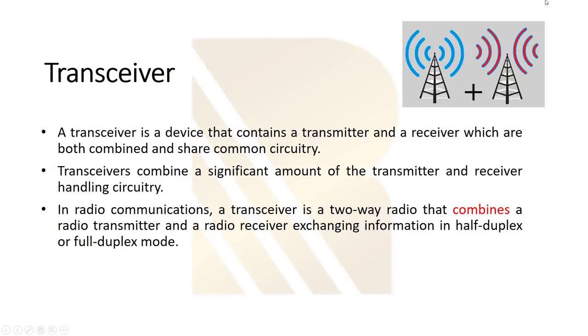In general, we say that in radio communications, a transceiver is a two-way radio that combines a radio transmitter and a radio receiver, exchanging information in half duplex or full duplex mode.